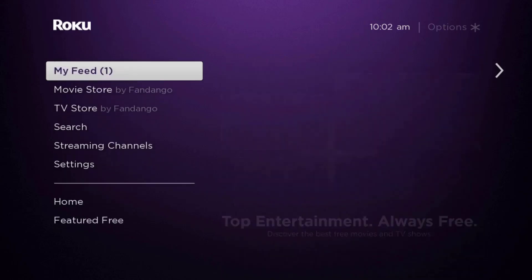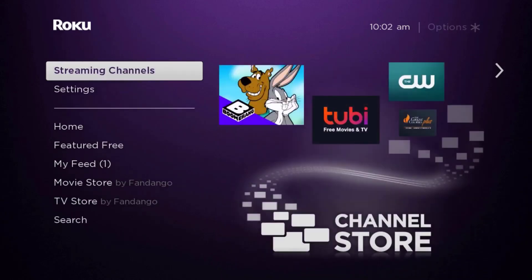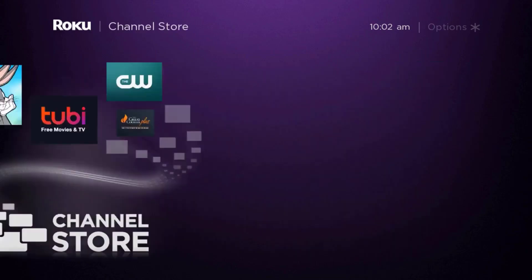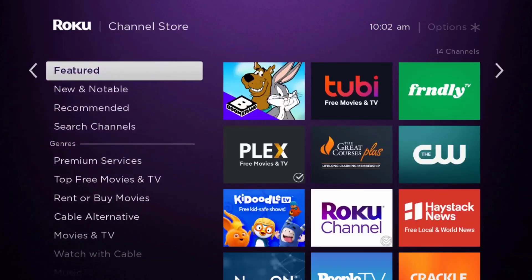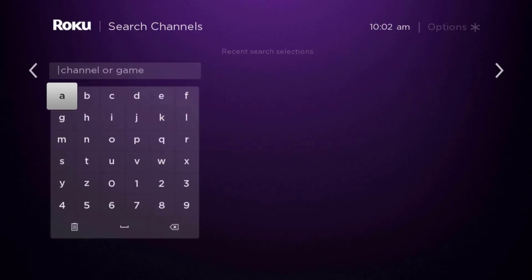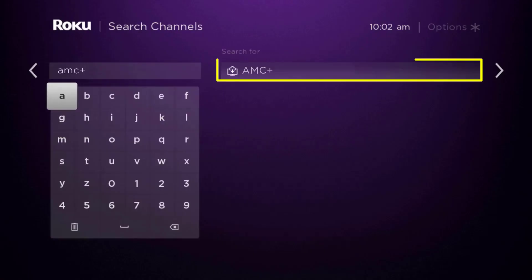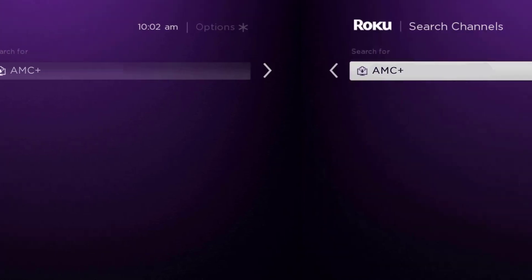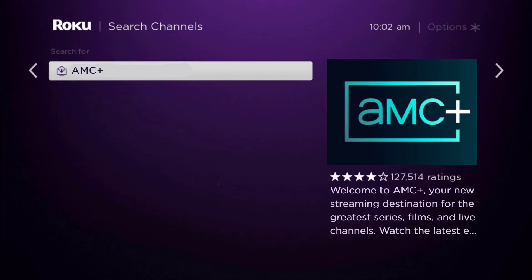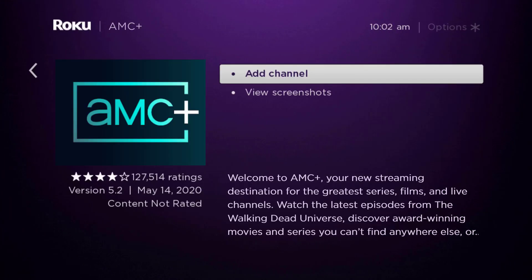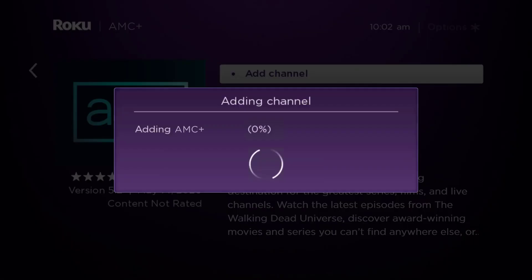Once uninstalled, press the home button on your Roku remote. Scroll down to where it says 'Streaming Channels' and click OK. From there, scroll down to 'Search Channels,' type in the app name, and it will show up. Scroll over to the right, click OK, and then click 'Add Channel' to install it back on your device.